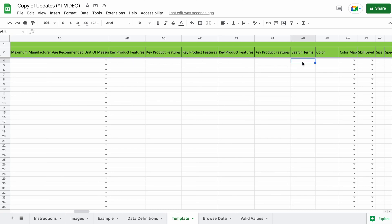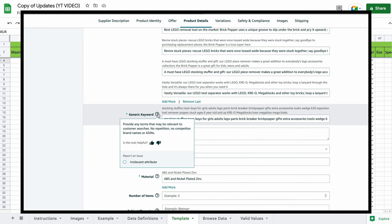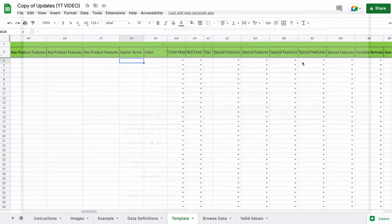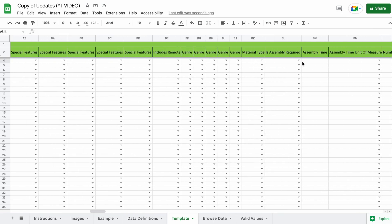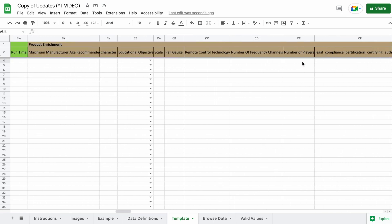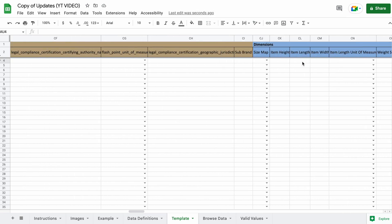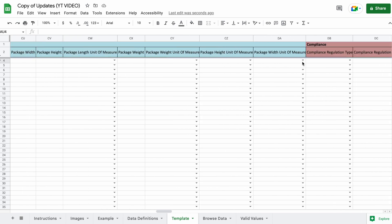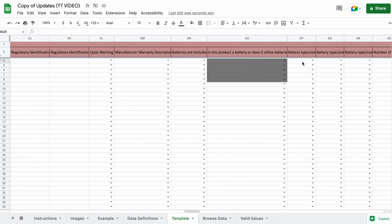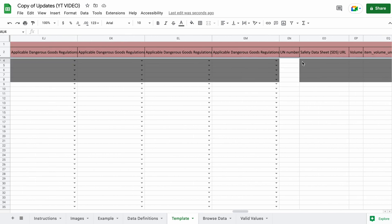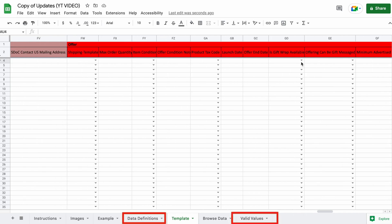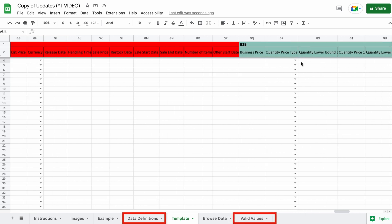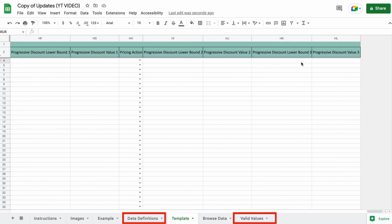Search terms. These are the backend keywords. Separate them with spaces and don't repeat any words. And do not include competitors, brand names, or ASINs. And as you can see, there are a ton of things here that you can add or update on your listing. If you're ever not sure on what one of the sections means, you can always go to the data definitions tab or valid values tab and it's pretty easy to figure it out from there.